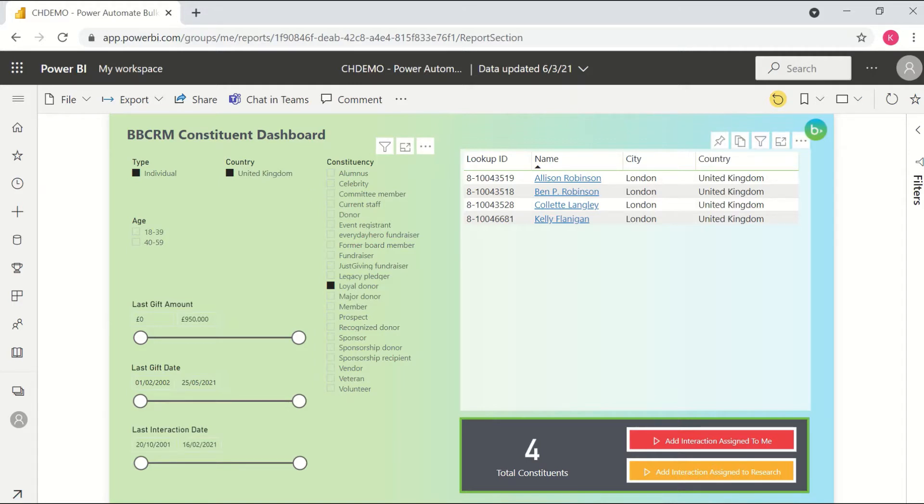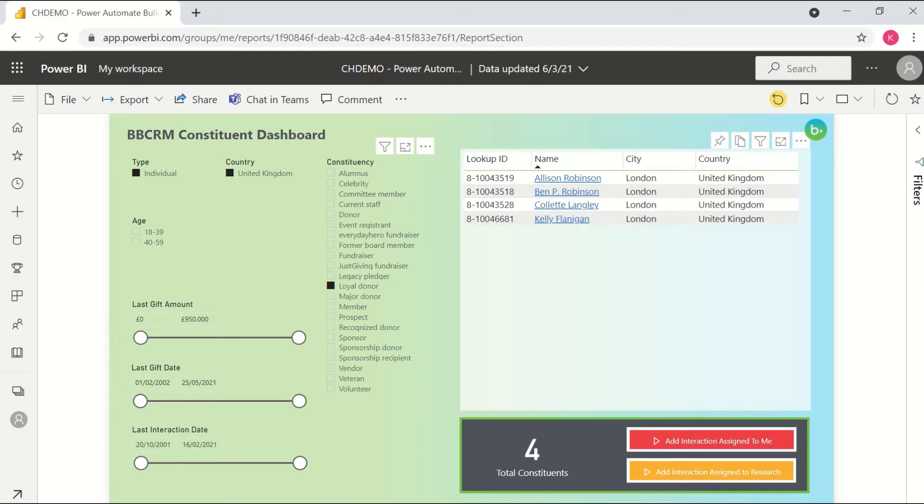this is using the custom connector option in Power Automate that does rely on the BBCRM REST API. So that's probably the biggest limitation just to be aware of. These cases are going to be somewhat restricted to what is achievable with the endpoints that we have available.